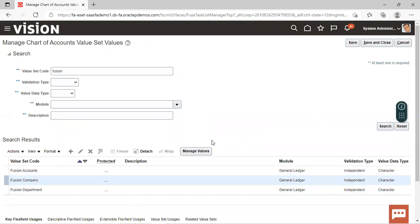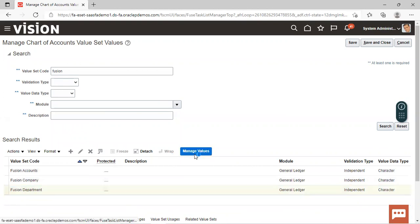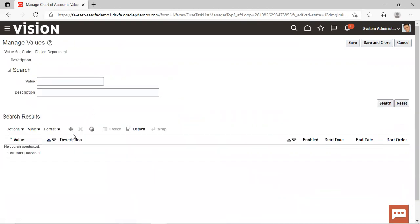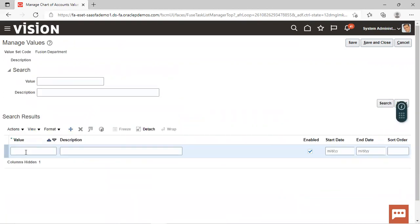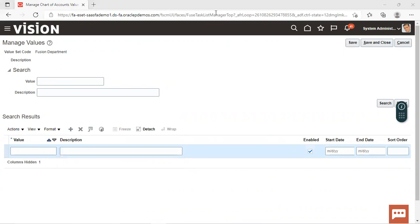So this is how we manage values — by clicking on the value set, such as Fusion Department, clicking on Manage Values, and providing values by giving the value and the description. This was all about the value sets and assigning values to the value sets. Hope you have understood the same. Thank you for watching.